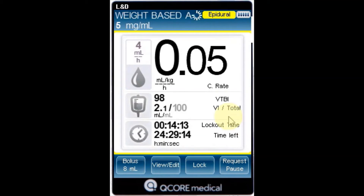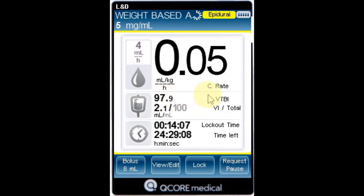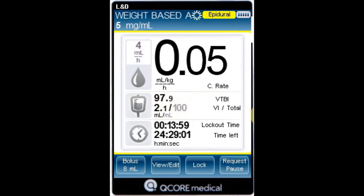VTBI: the total volume left to be infused. As the infusion progresses, this value decreases. VI over total: the total volume that has been infused during the current infusion, including KVO if applied during a delayed start period, over the total VTBI value programmed. As the infusion progresses, the VI increases and the total remains constant.